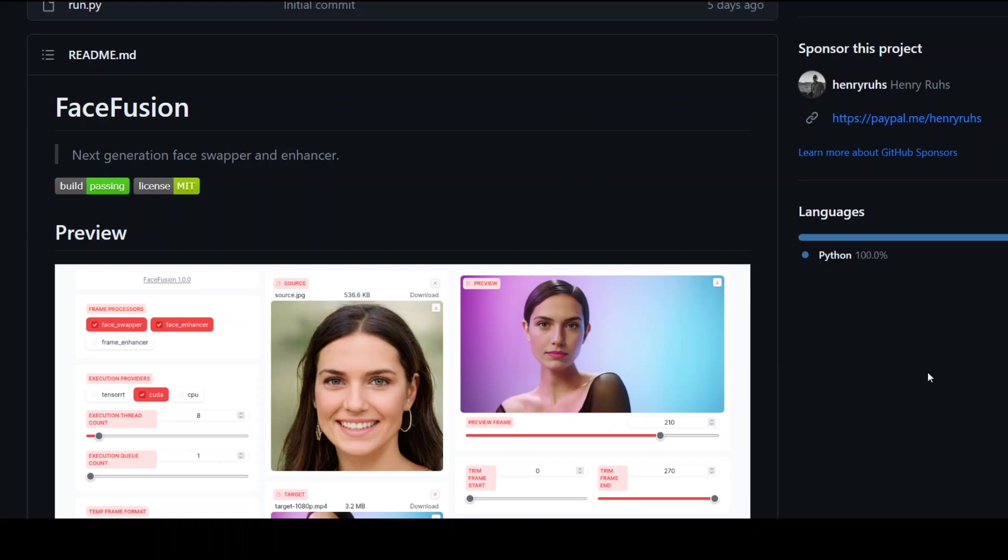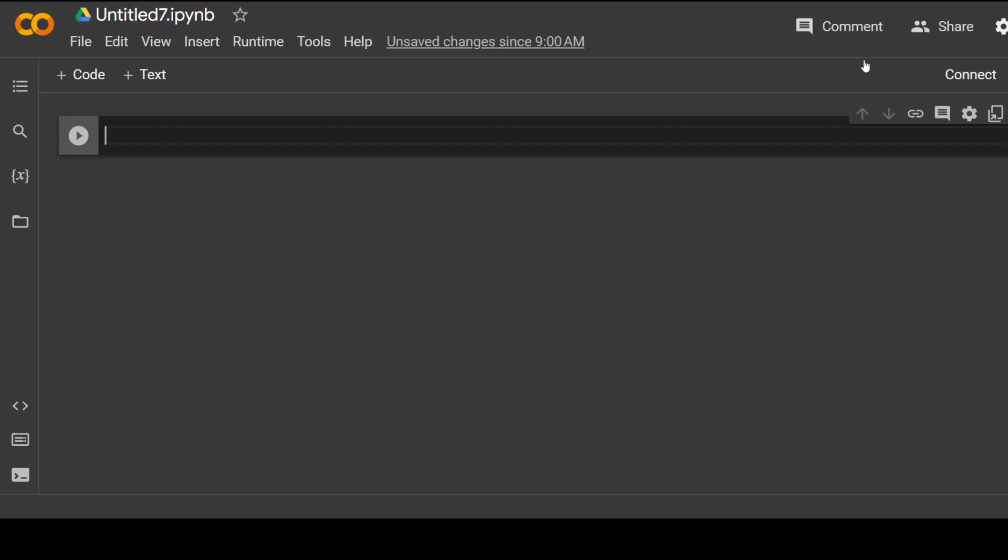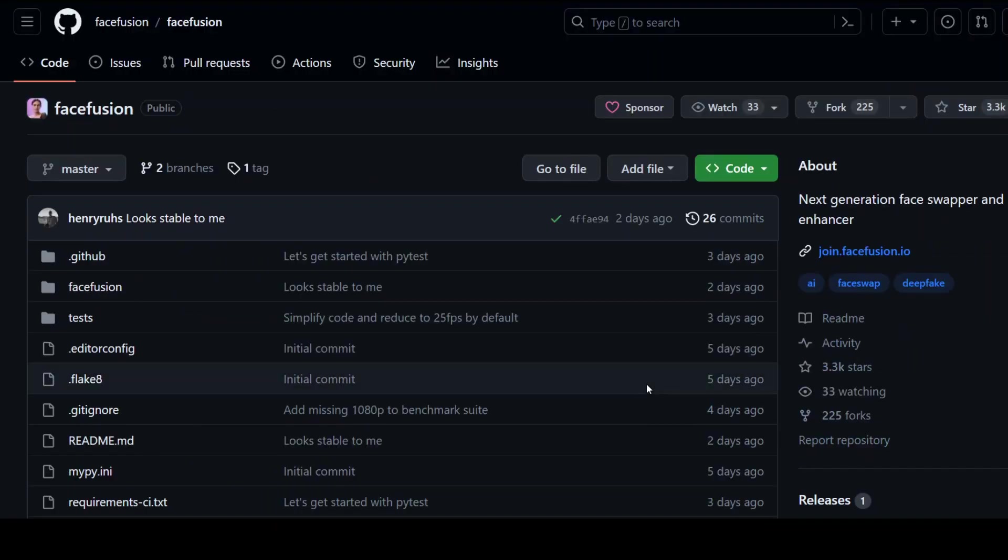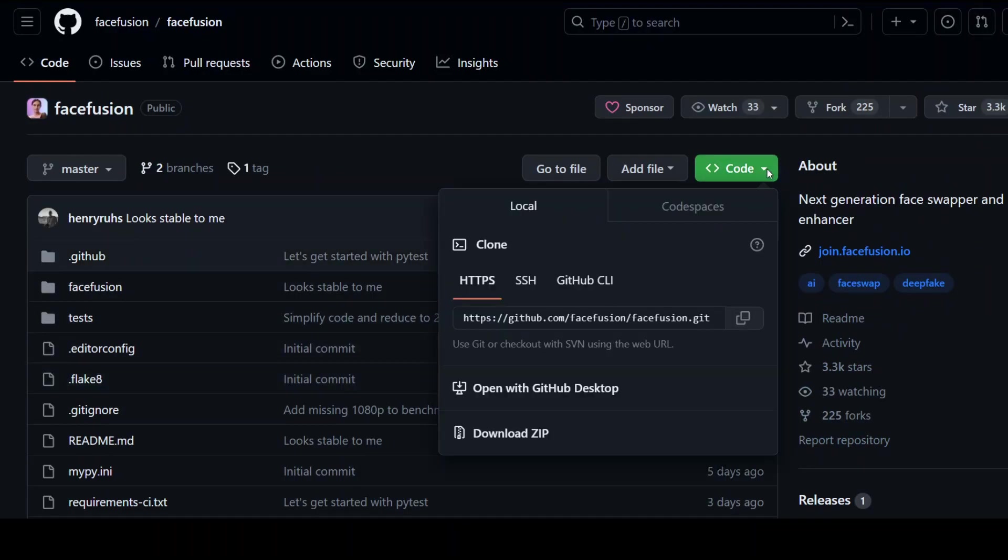You can install it on any Linux or Windows instance, but I'll be using Google Colab for this demo. Let me go to my Google Colab. The first thing we need to do is clone the GitHub repo of FaceFusion. To get the URL of this GitHub repo, just go to this repo and I'll drop the link in the video description. Scroll up, click here on the green button, and click copy here.